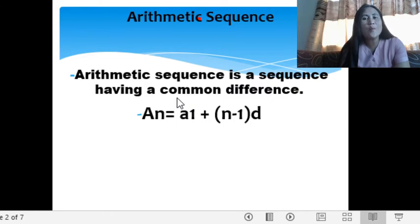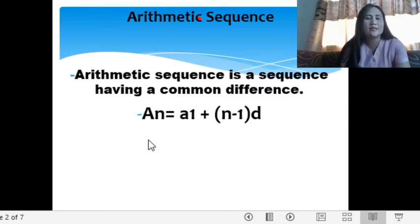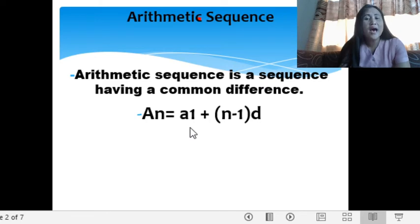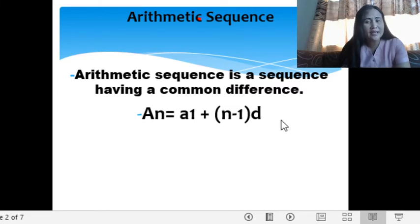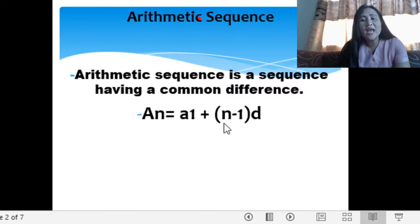How are we going to solve for the nth term of a given arithmetic sequence? Consider this formula: a sub n equals a sub 1 plus the quantity n minus 1 times d, our common difference. Here, a sub n is the nth term, a sub 1 is the first term, n is the number of terms, and d is the common difference.